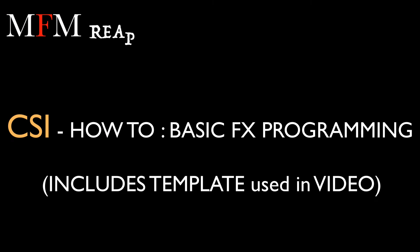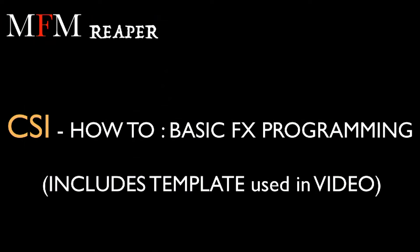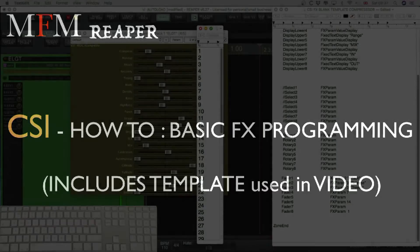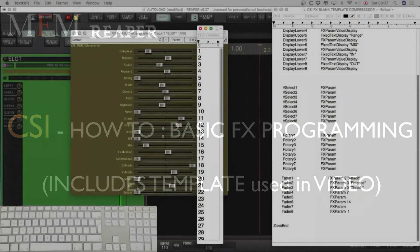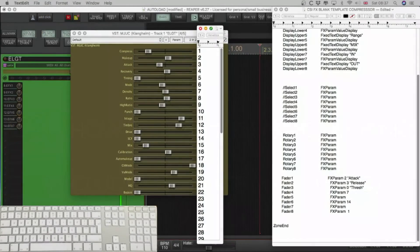Hello and welcome to MFM Reaper. This video will show you how to assign your effects to your controller using CSI.